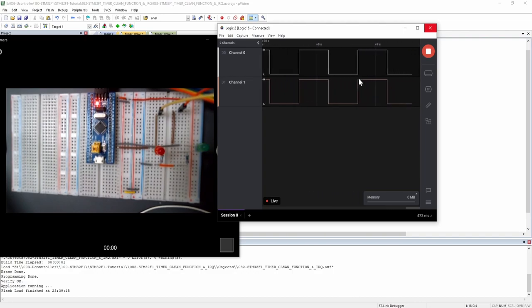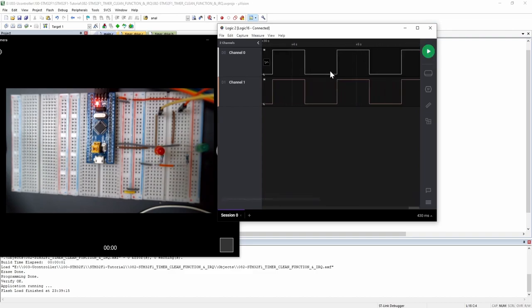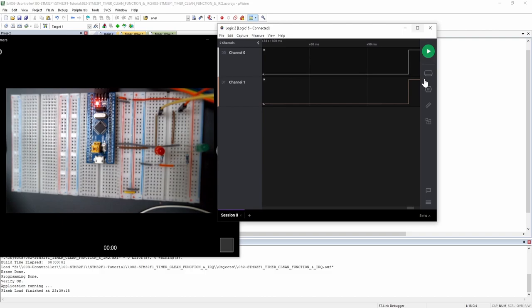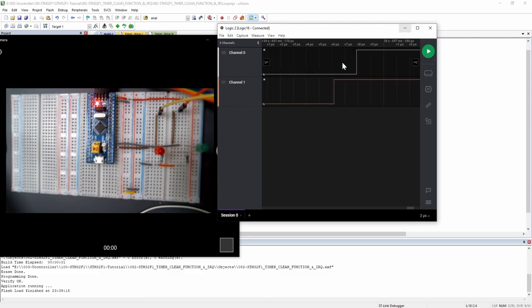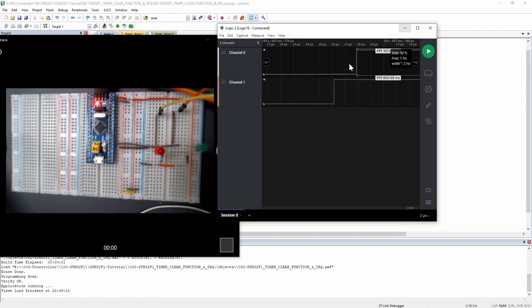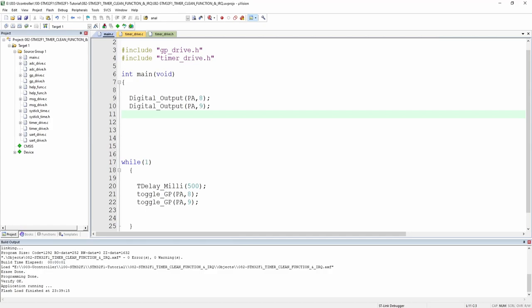Looking at the logic analyzer, we can see that both signals are toggling at almost exactly the same timing — there's a very small gap of about one microsecond, but the overall scale is 500 milliseconds. So it's working properly, which is exactly what we expected.